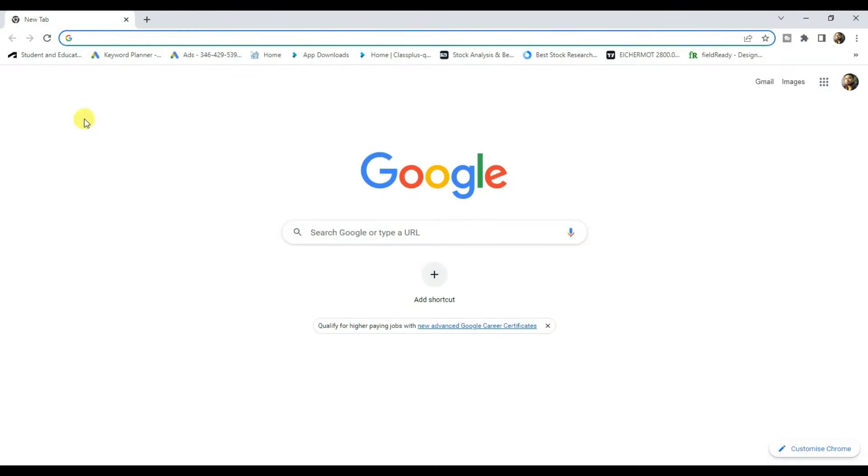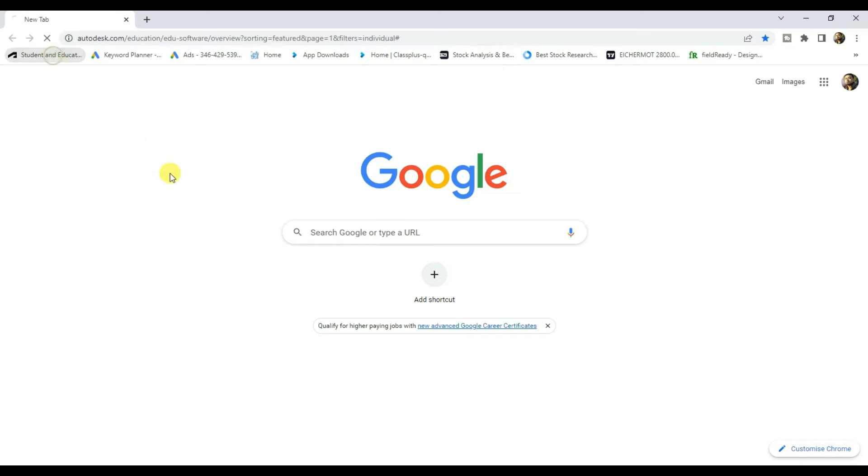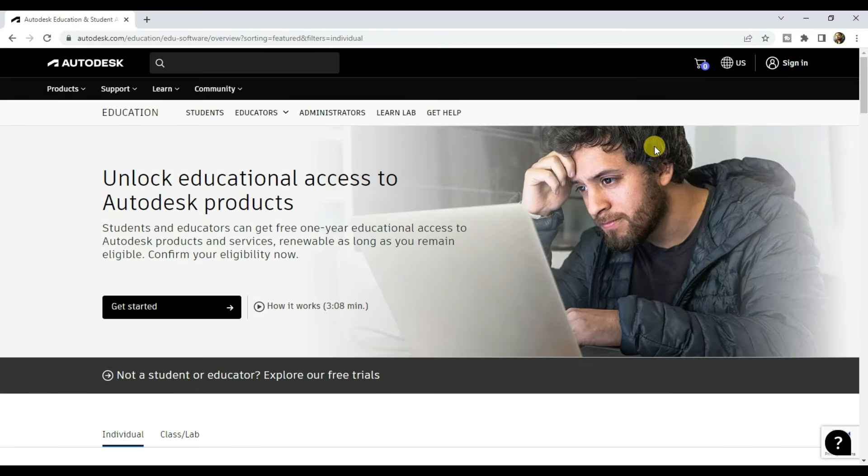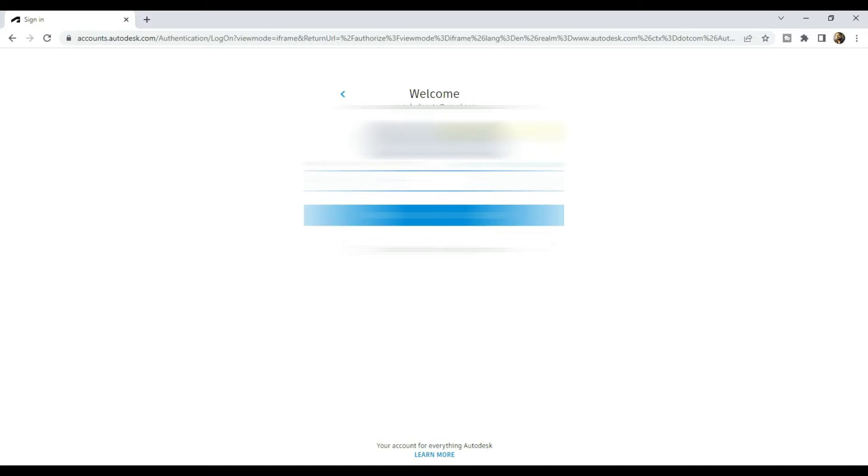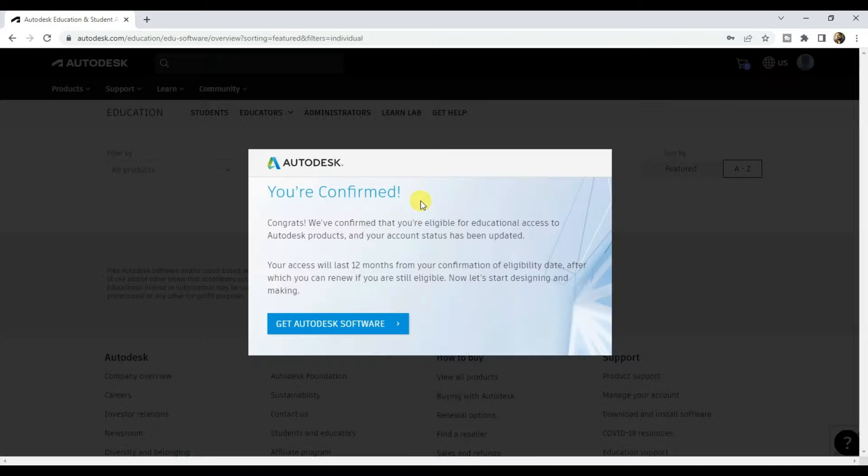Install it and then click on the link provided in the description section below. Then click on sign in and sign in using your email id and your password.